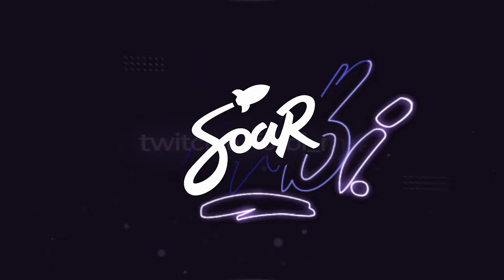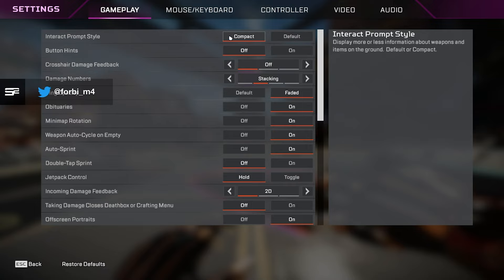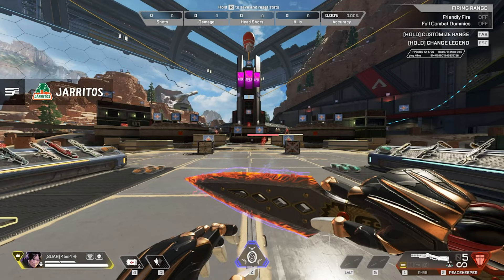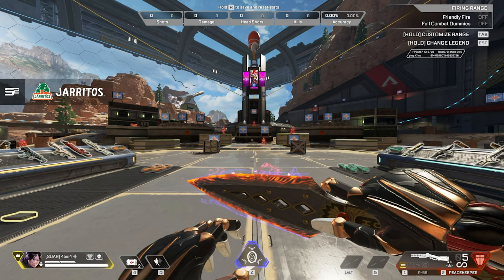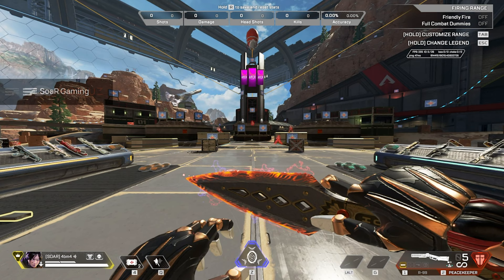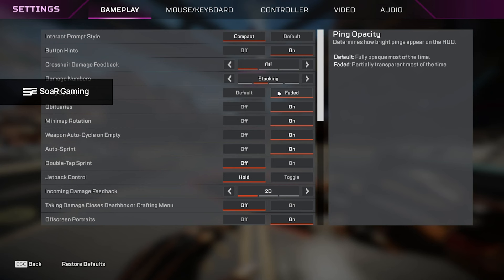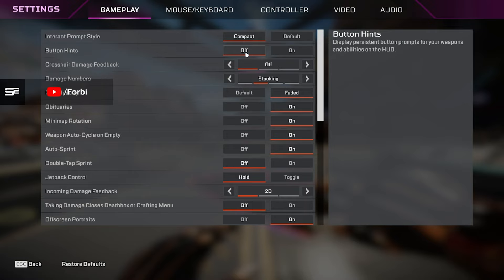So to start off, we're going to go with the Compact Interact style compared to Default. The reason we want Compact is because when you're hovering over items, it will have a smaller on-screen HUD as opposed to Default where it'll take up a lot of your screen. Button hints, we want to have off. This is personal preference, but I have this off. It will show hints under each of your abilities, so your healing, your ultimate, your Q or your tactical ability, your survival slot, your grenades, etc. I have that off just because I know what my binds are and it looks a little bit cleaner personally.